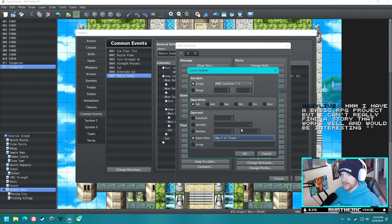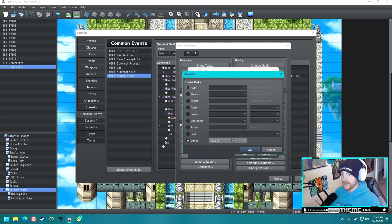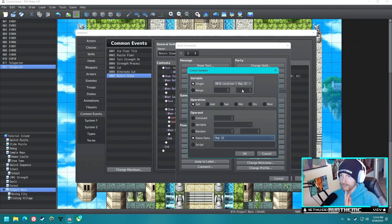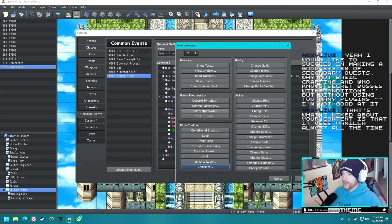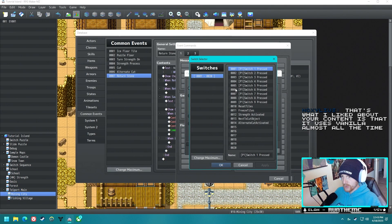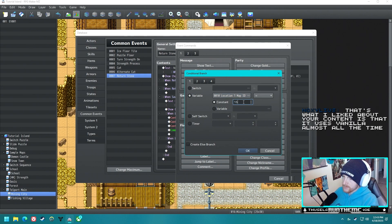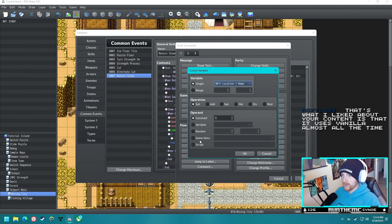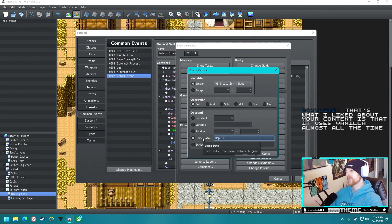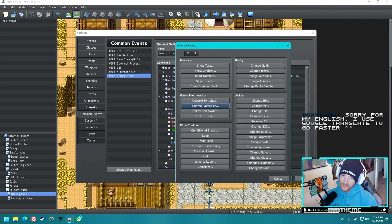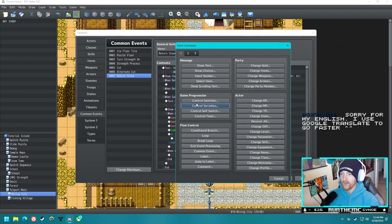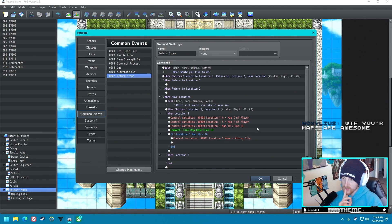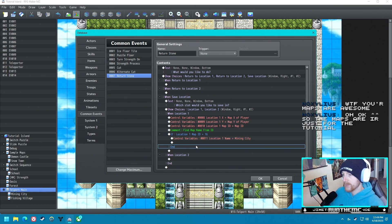We'll set Location One X to the player's current location. I don't believe there's a map name option — just Map ID, Player Map X. Control another variable: Location One Y set to player's Y, and the map ID variable set to map ID. Let's put a comment: 'Find map name from ID.' Then a conditional branch — but actually we need to check what the map ID of that map is. The problem is you can't set a variable to certain text without a script call, which makes this more complicated.